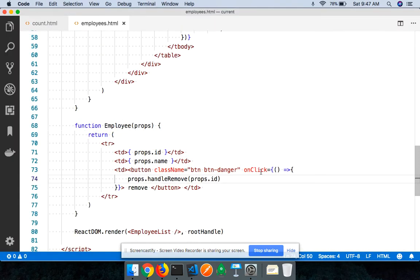Keep in mind: whenever you want to pass arguments to your event handler functions, it needs to be wrapped inside another function, because once the user clicks the button that outer function executes and the statements inside it — including calling your handler with arguments — get executed.